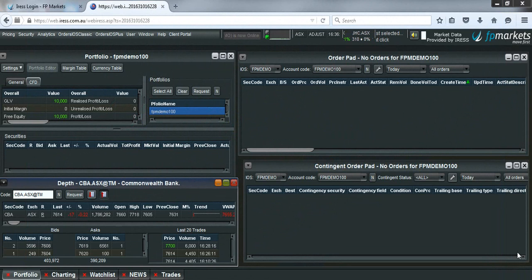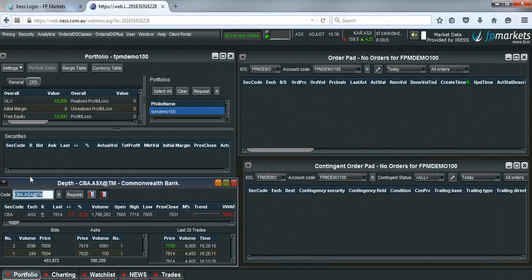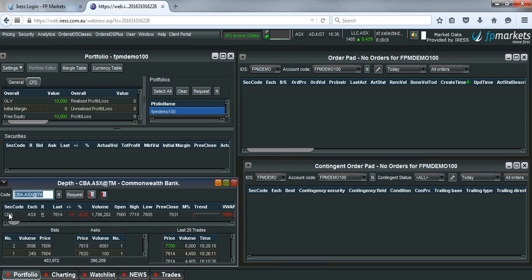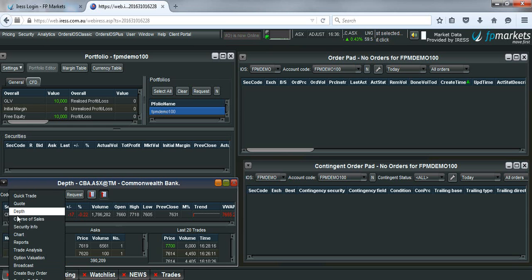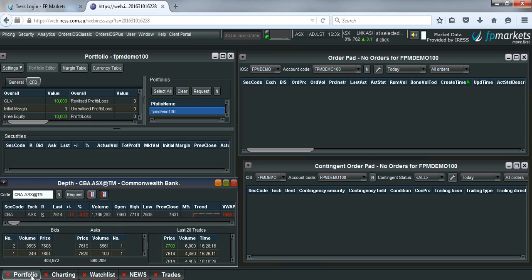In this example I will take a long position in the Commonwealth Bank. So firstly in your depth pad type in CBA. From here we right click and go to create buy order.